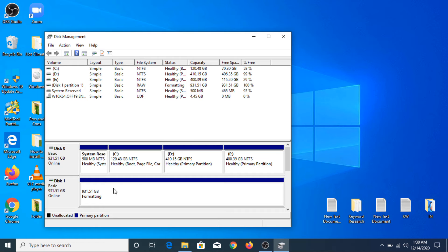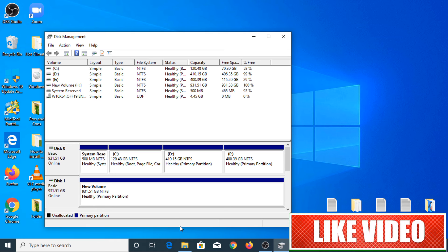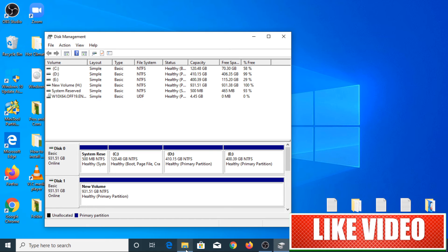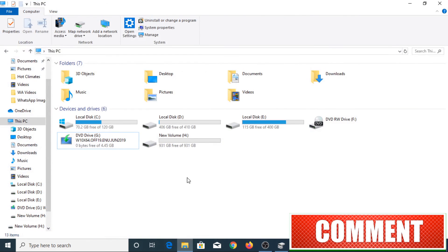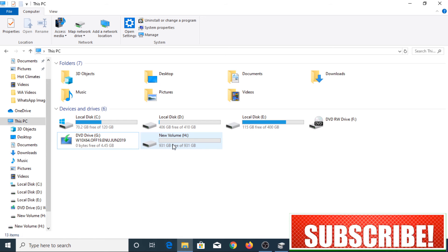The drive is now formatting. The hard drive is formatted and ready to use. If we go to My Computer, you can see that the hard drive is now visible with volume H, 931 GB.